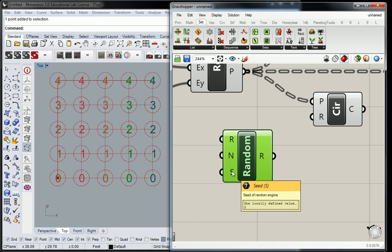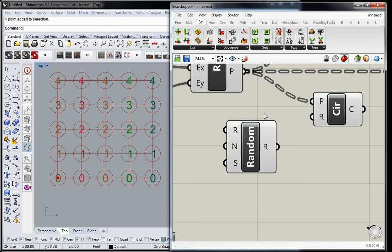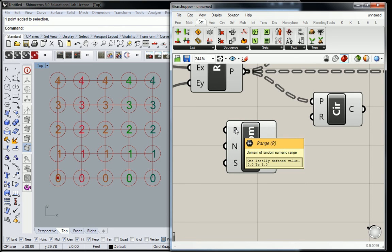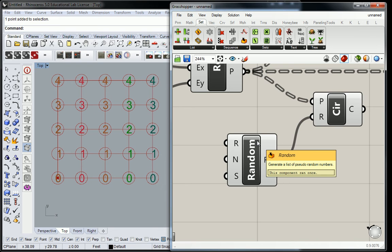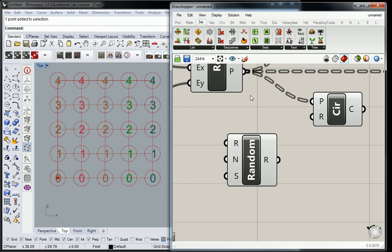The seed is described as 'the seed of a random engine.' Basically, if you go from seed 0 to seed 1, it throws away your old set of numbers and gives you a new set. So you can jog it up a little — shuffle it. Generally, I try to figure things out before making connections, so I'll work backwards and get the numbers I want first by dropping a panel in.